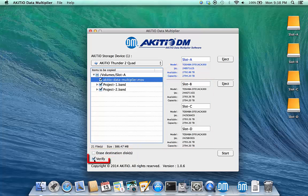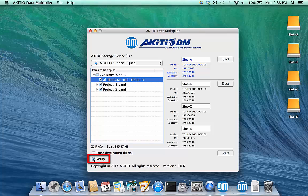When the option Verify is enabled, the application will run a file comparison after each file has been copied.